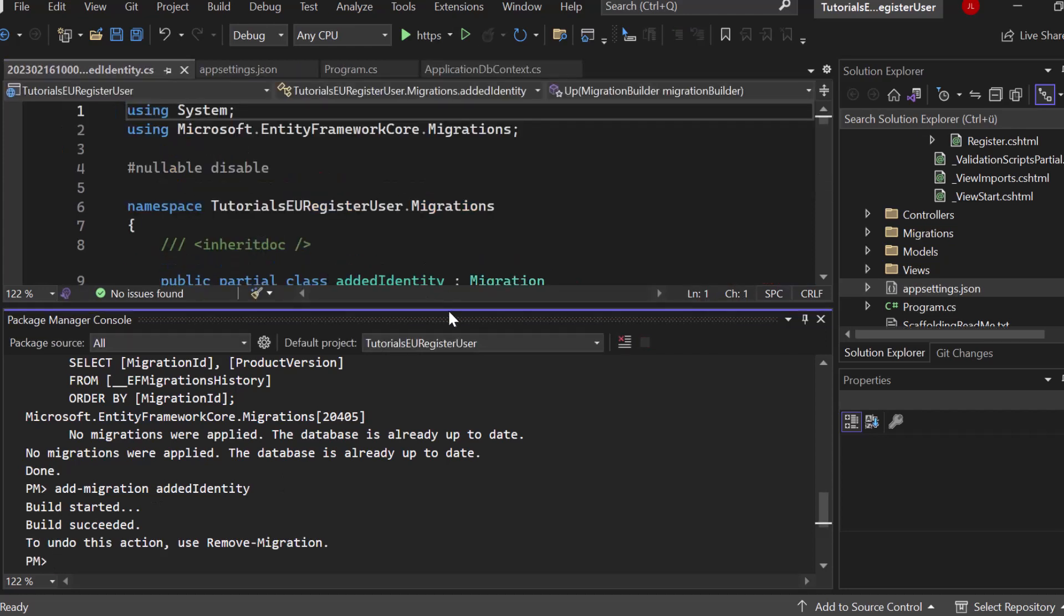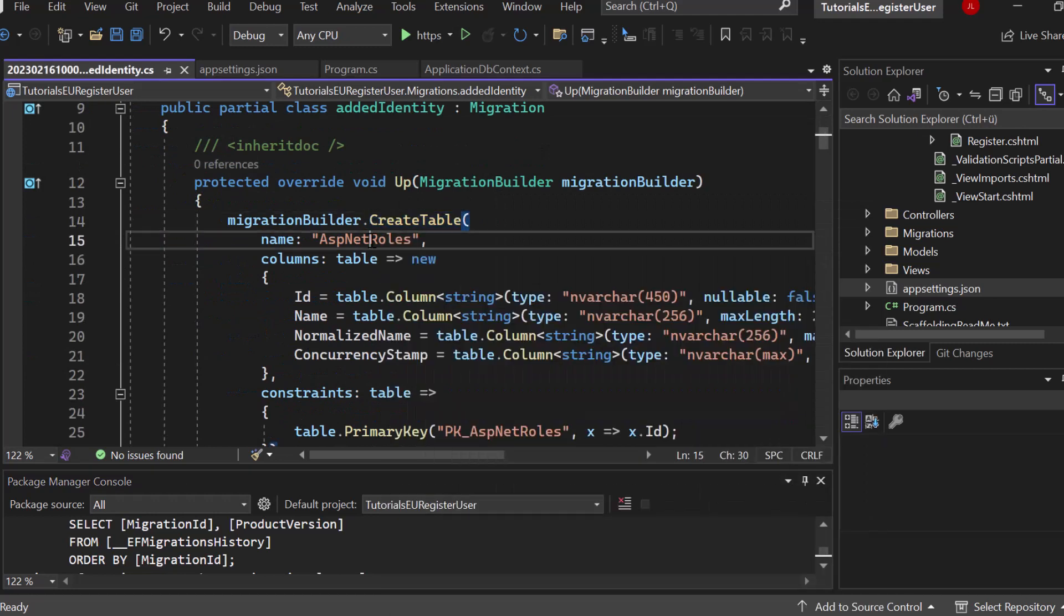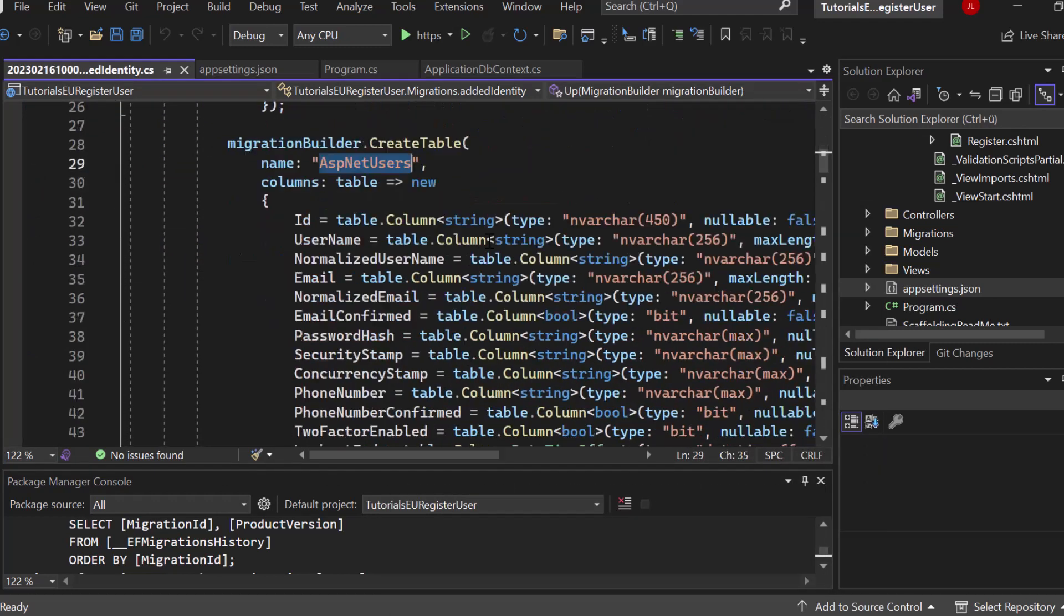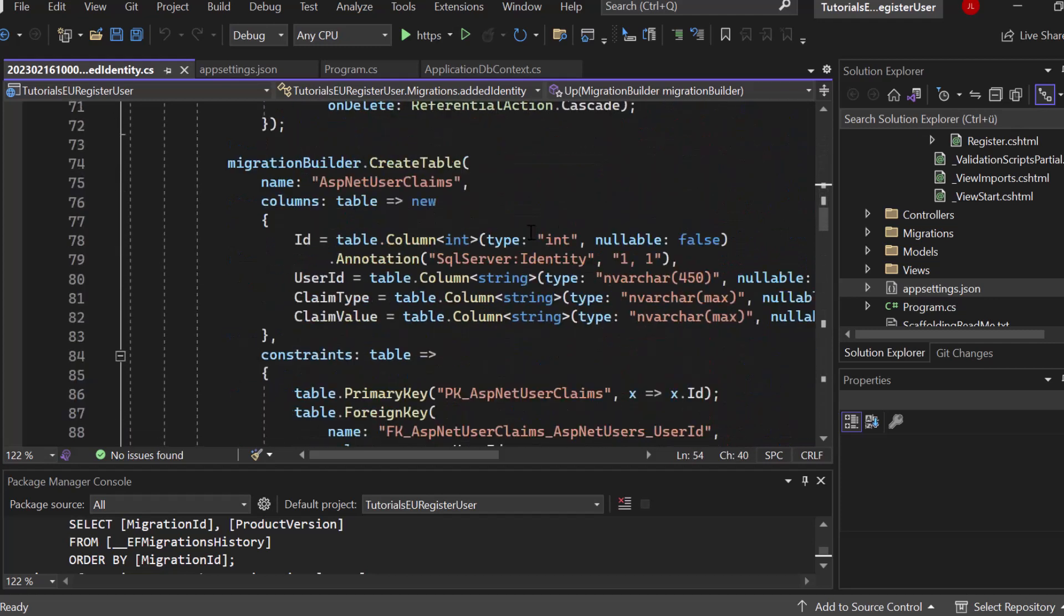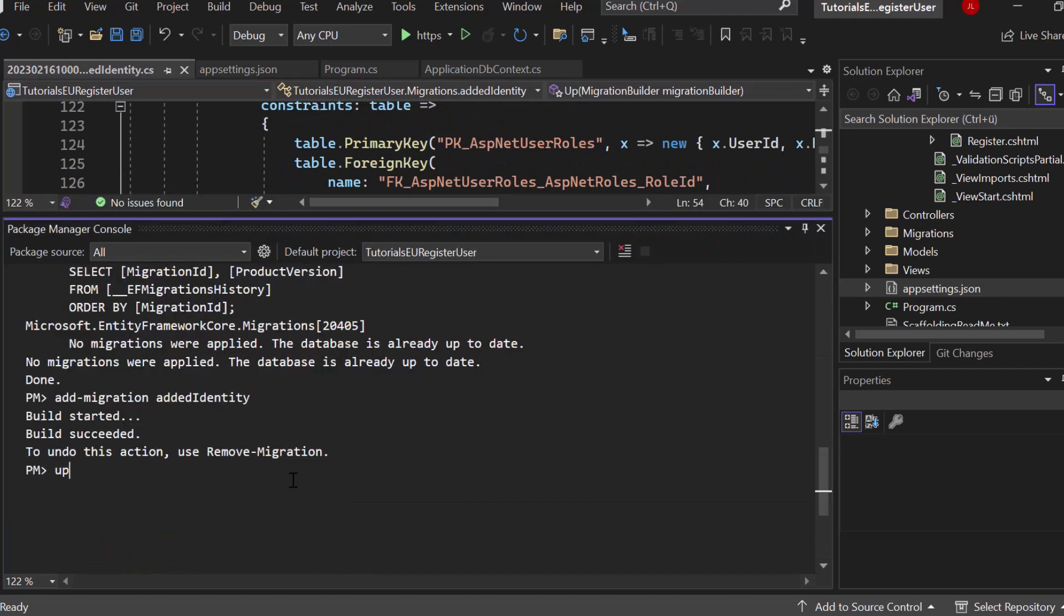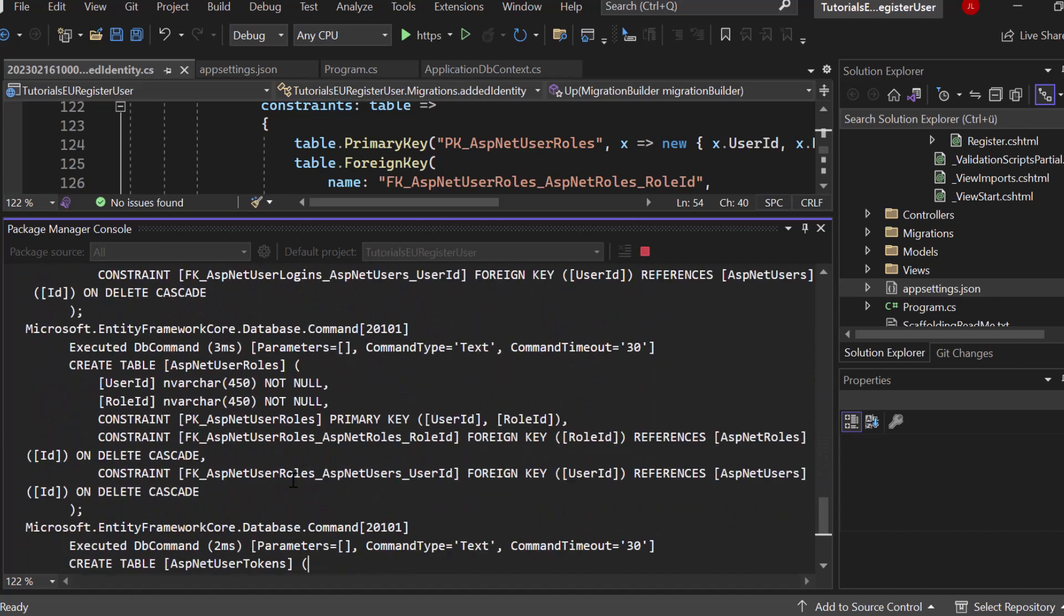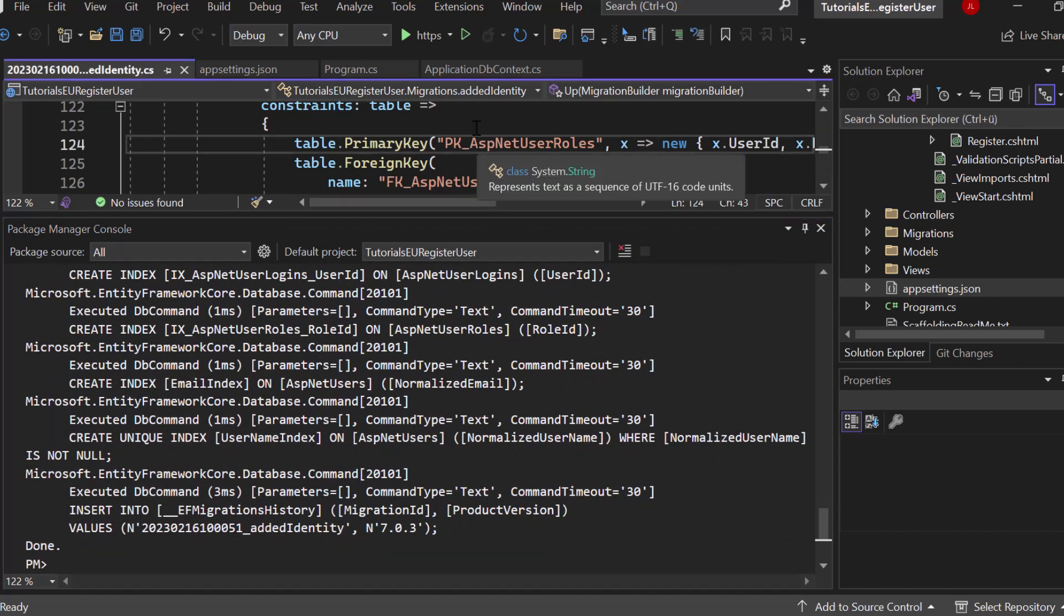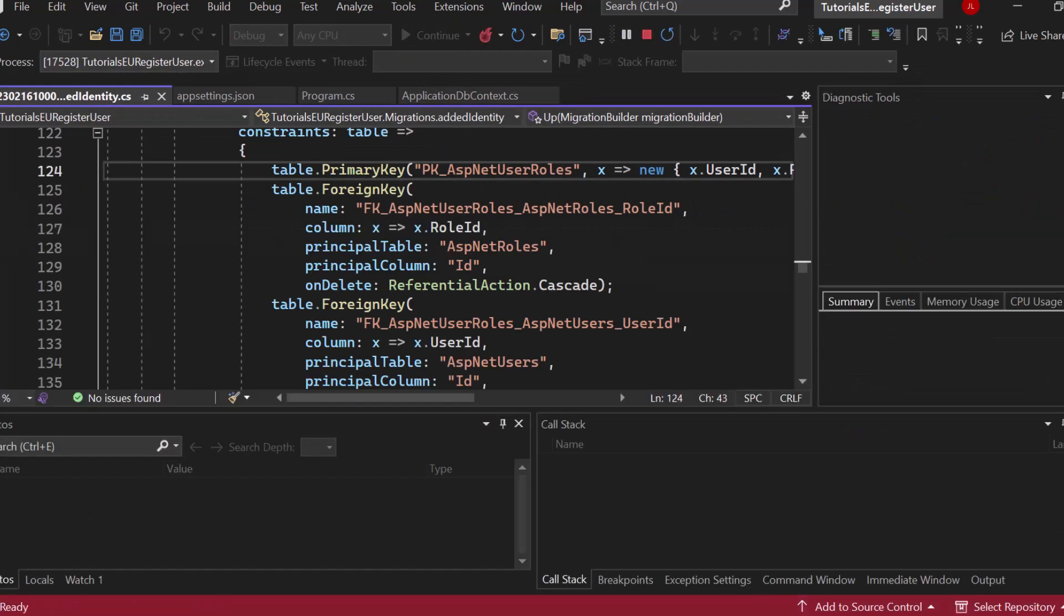That will create a new migration. So you can see if I just minimize that a little bit that he will create a new table for ASP net roles for ASP net users for ASP net role claims. So a lot of identity stuff going on. So let me just maximize that again and let's again hit update database which will execute all opened migration. So that one that we have just created will now get executed. A lot of new tables will get created inside of our database and we are basically done. Let's just start our application.